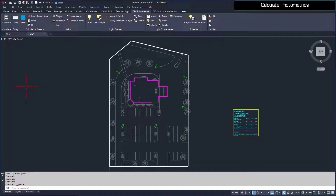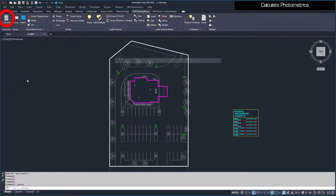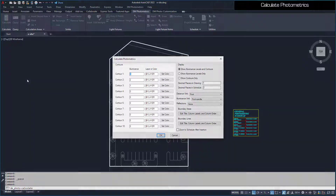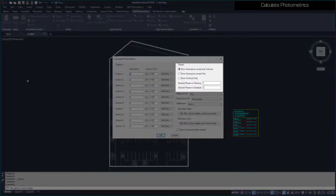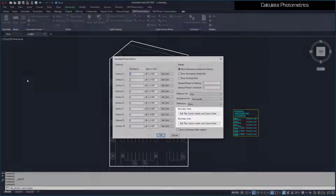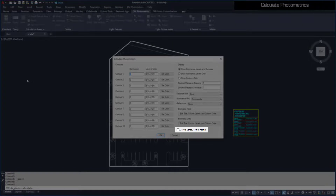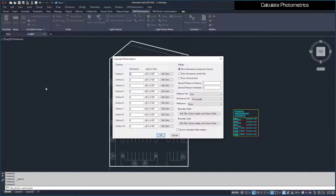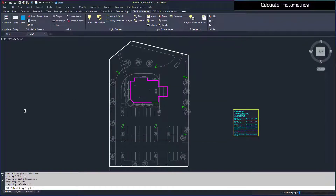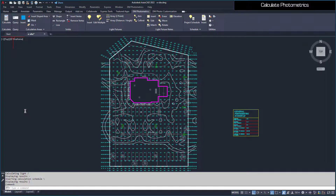Now that we've defined and inserted our light fixtures, calculation area, and photometric solid, we can calculate the illuminance levels for the area using the Calculate command. In this dialog box, you can set the intervals and colors of contours, how illuminance levels are displayed, the calculations shown in the schedule, and more. We'll use the default values and settings. Make sure the Zoom to Schedule after Insertion setting is unchecked. Then press the OK button to perform the calculation. When the calculation is finished, your drawing should look something like this.